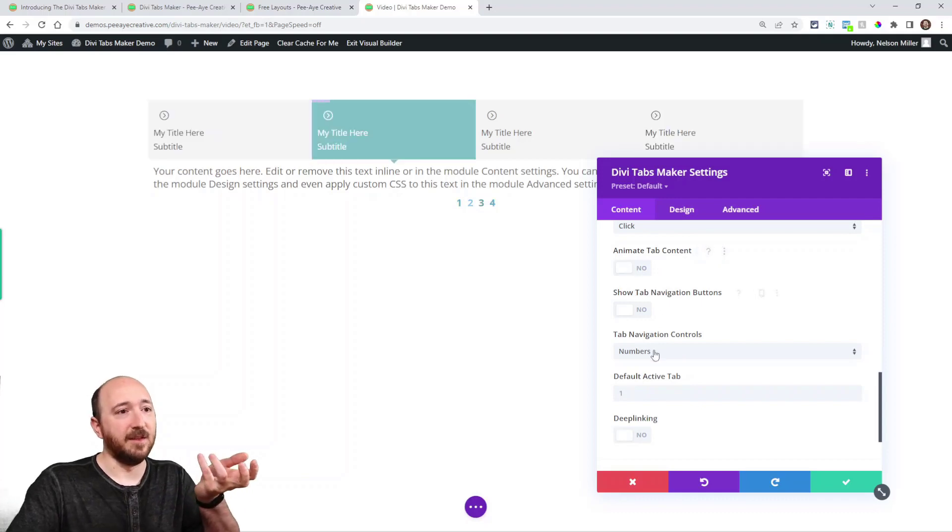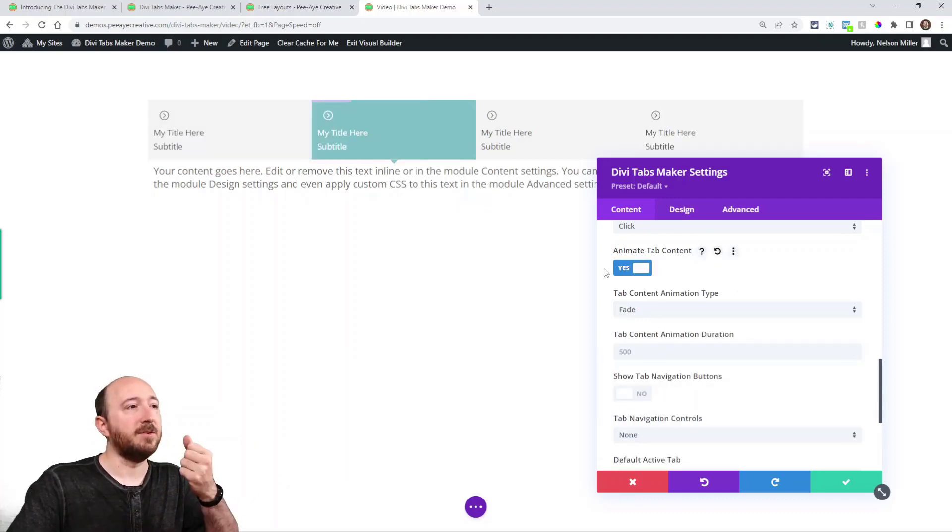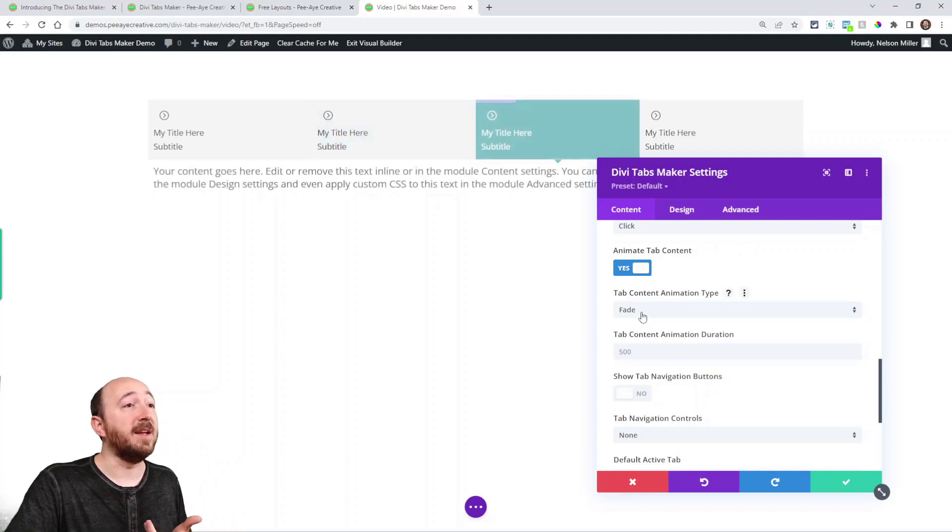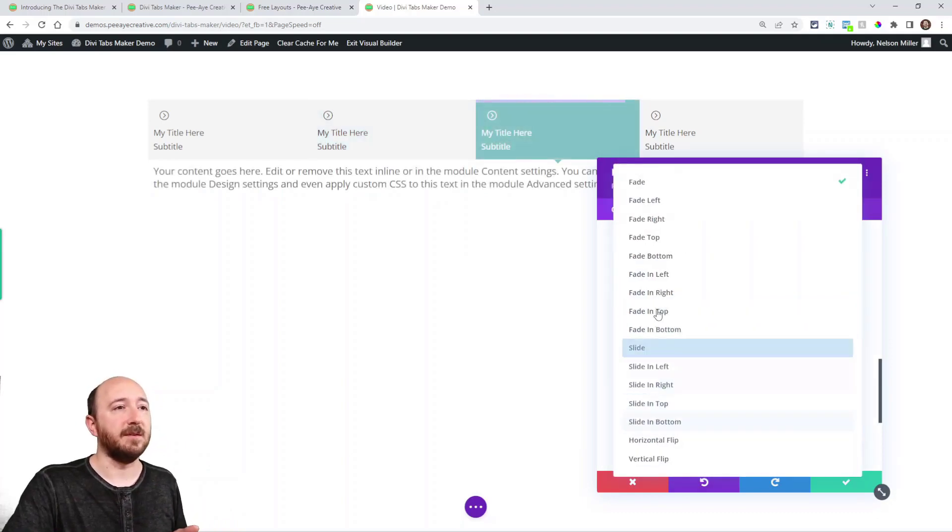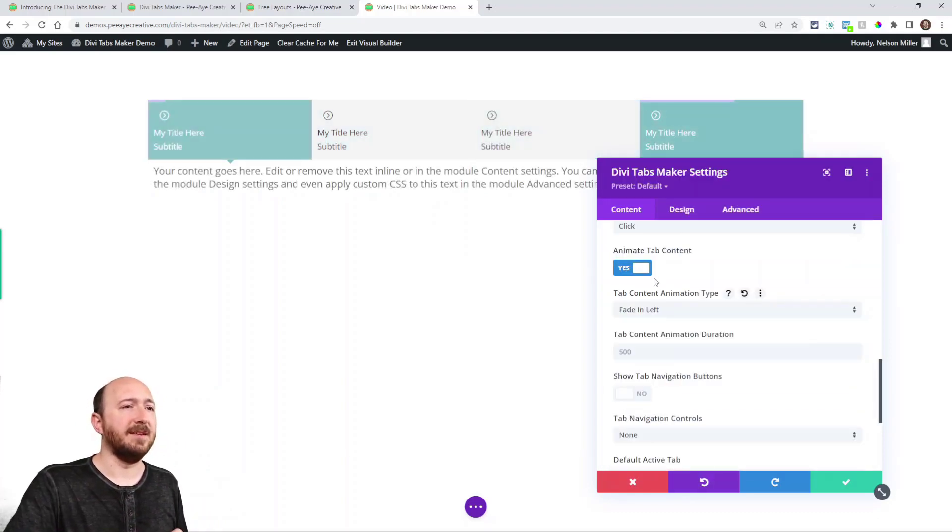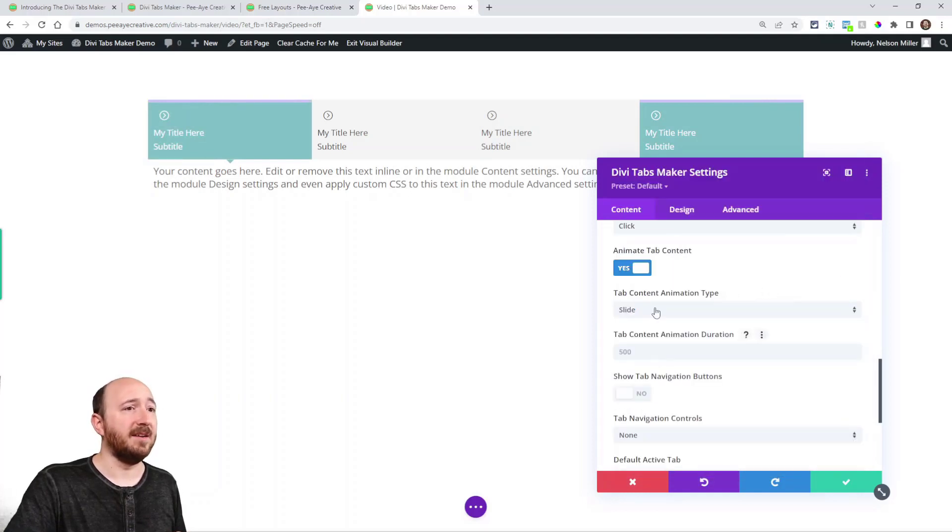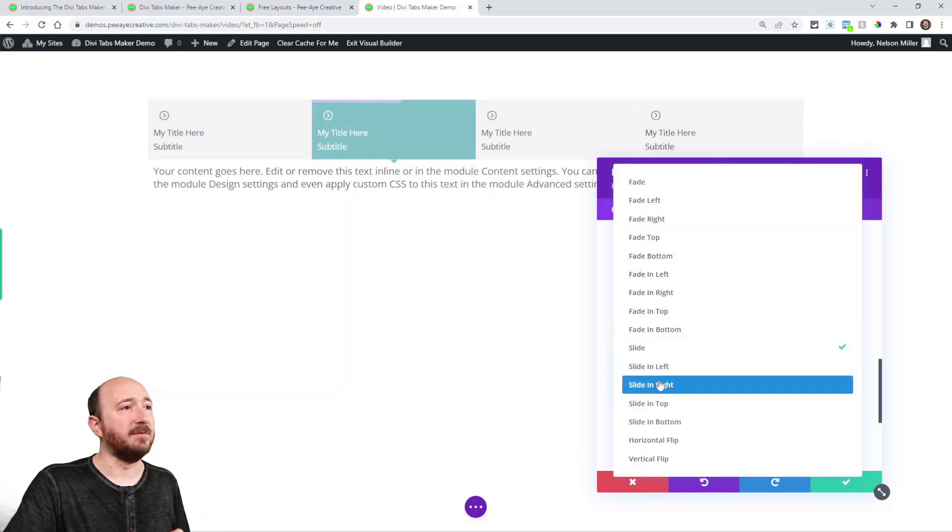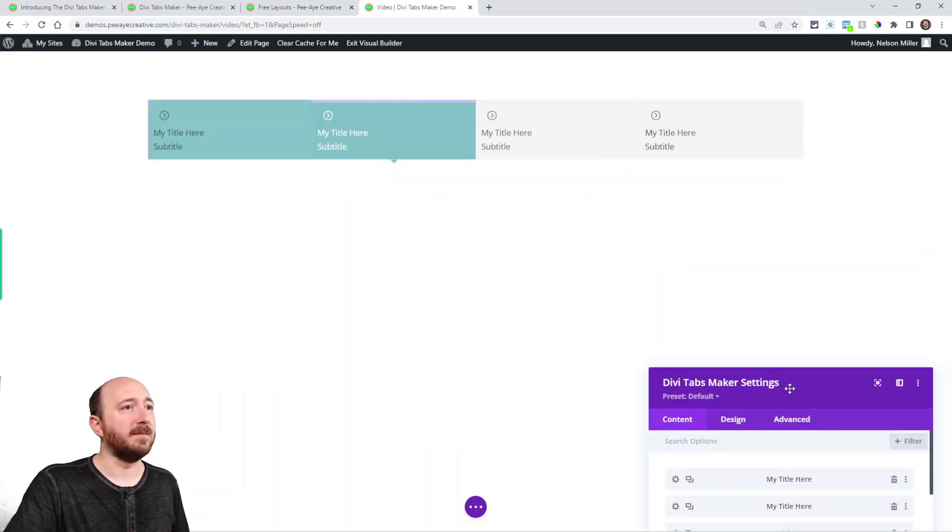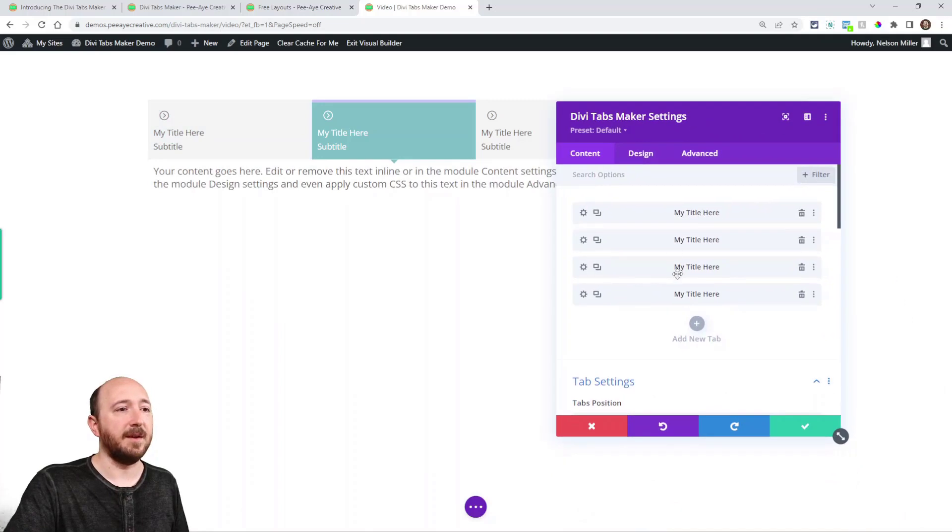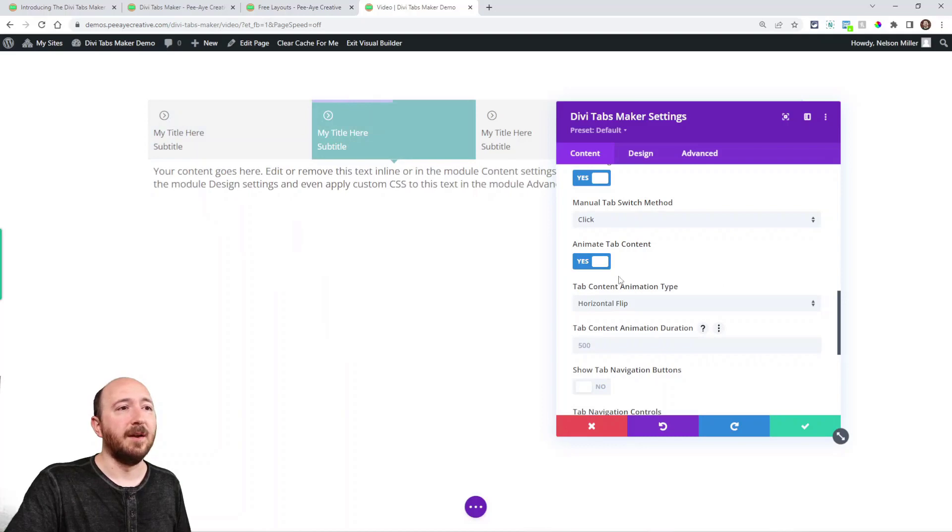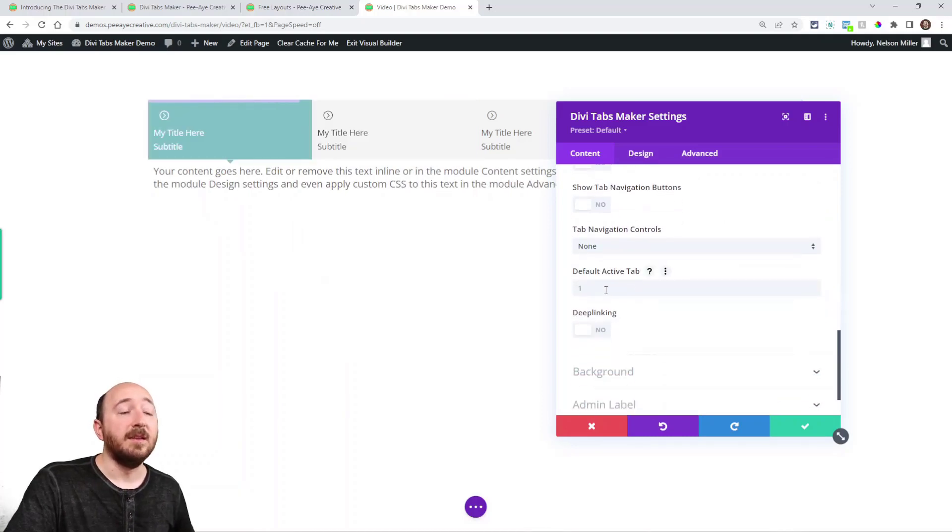Animate tab content. So that's referring to the content itself. If I say yes, the default one is fade, but look at all these options here. So I could fade in left. I could slide and you'll see it when it switches. Slide in right. You can see that there. Horizontal flip like that. Again. So that's for the content tab content.